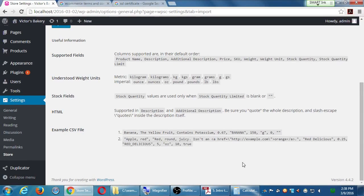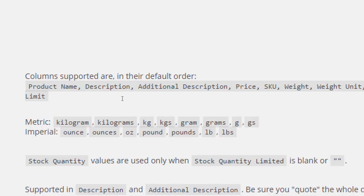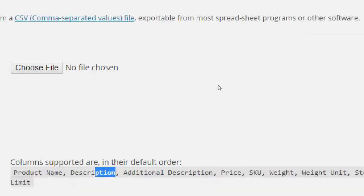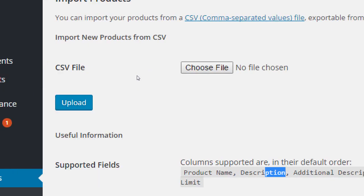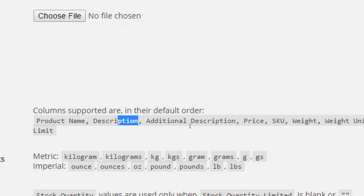We only need to deal with the import screen if we're taking inventory out of another system and putting it into WP Commerce. WooCommerce has the same sort of thing. The point is that WP Commerce's database is set up in a specific column order. If you try to feed it a database with columns in a different order — say product name, price, description — it'll put the price into the description field instead of the price field. In WP Commerce, price needs to go into a specific column.